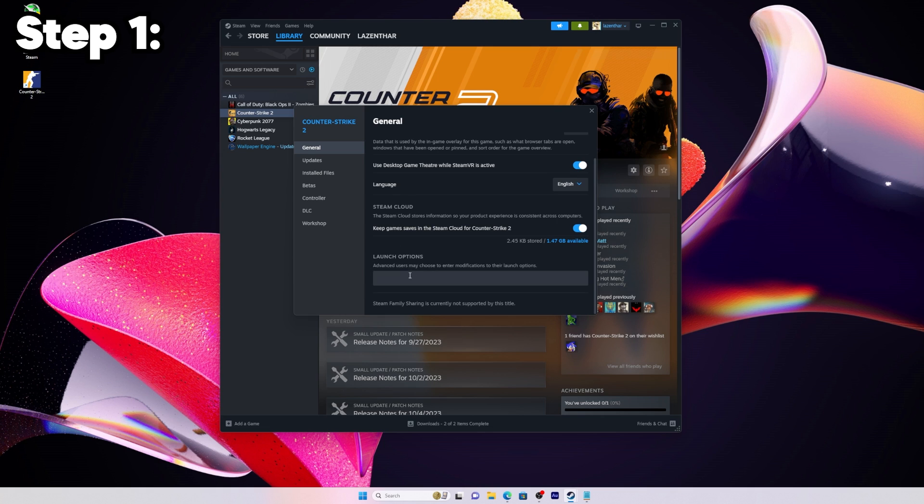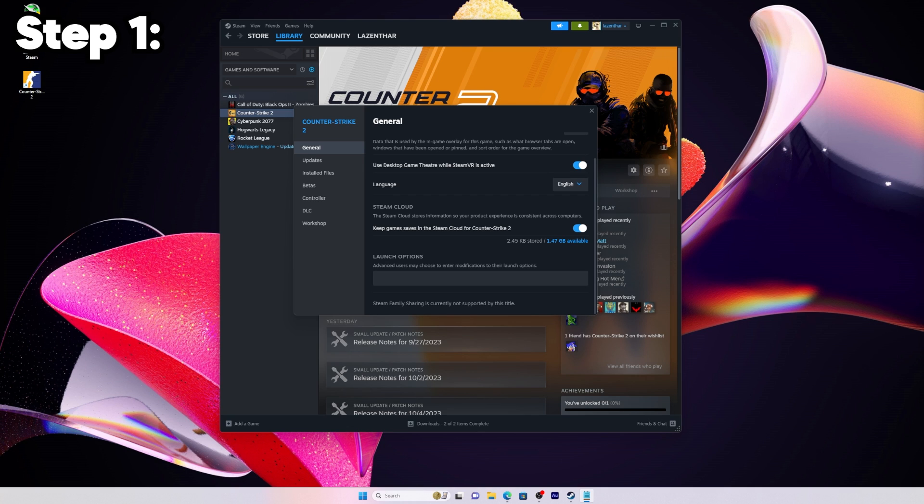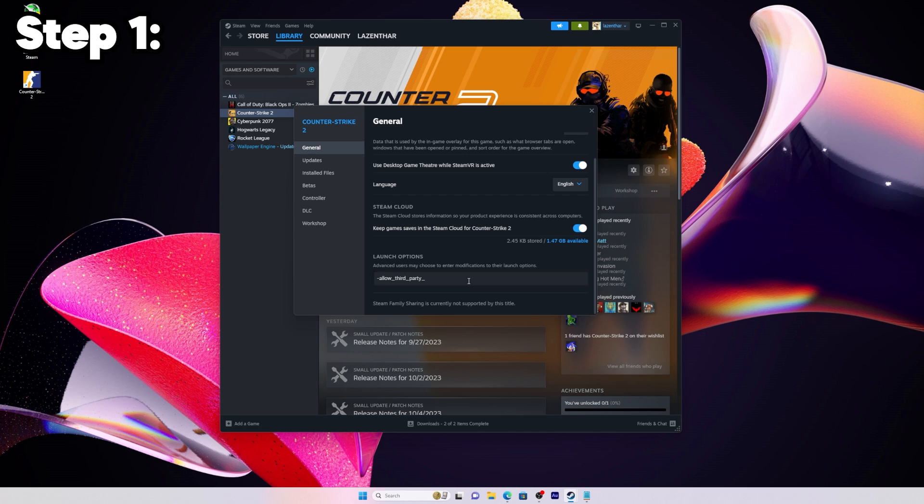I'm going to leave the command in the description below so you don't have to type it all out, you can just copy and paste. The command is going to look something like this: dash allow underscore third underscore party underscore software.